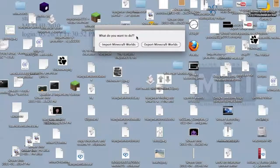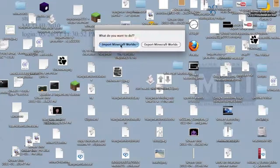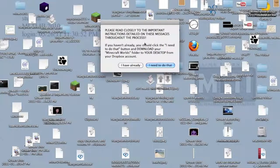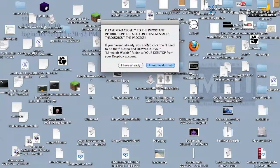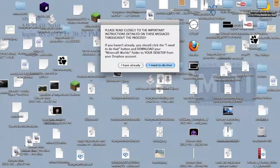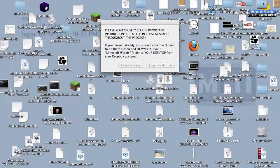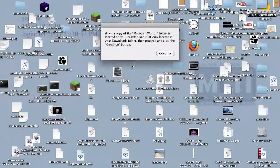Now, what if we want to import your worlds? All you have to do is click this button, import Minecraft worlds. I already got the Minecraft worlds folder on my desktop, so we're all set.